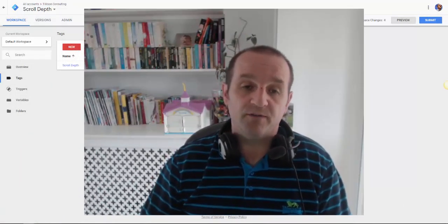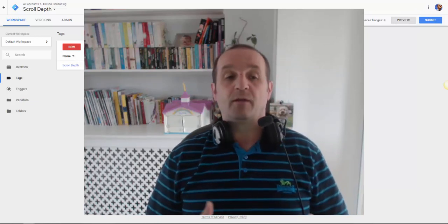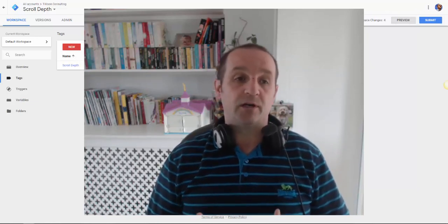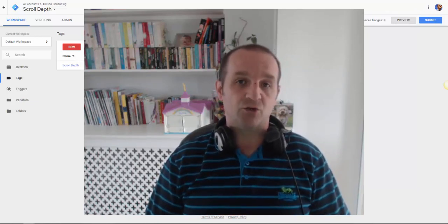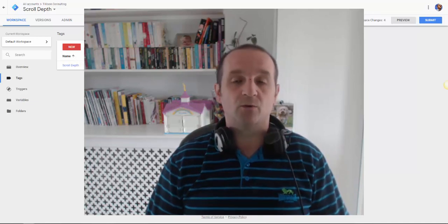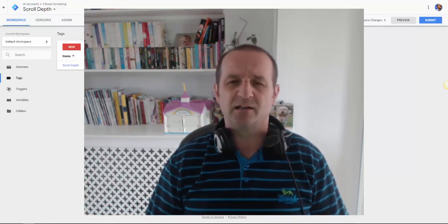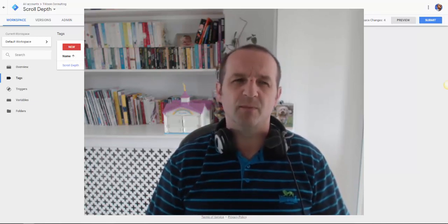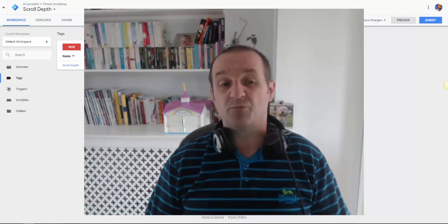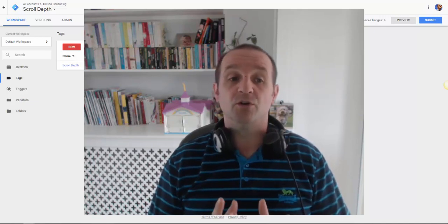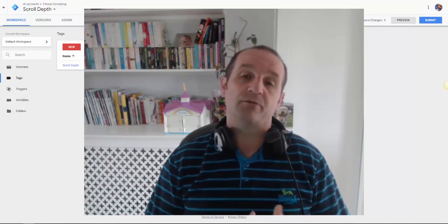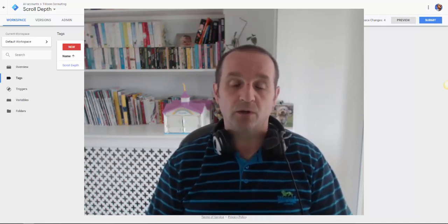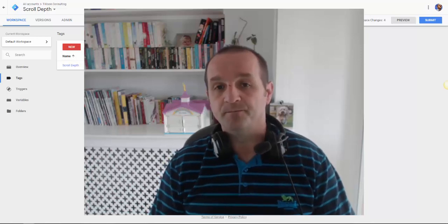So just do a preview. And make sure that that's triggering. And of course make sure that you check your data over a few days and analytics doesn't look too messy. But that is pretty much all you need to do to set up scroll depth tracking in Google Analytics with Google Tag Manager.